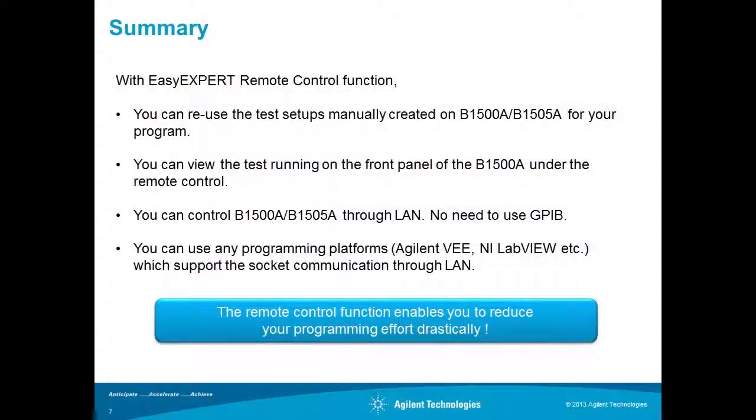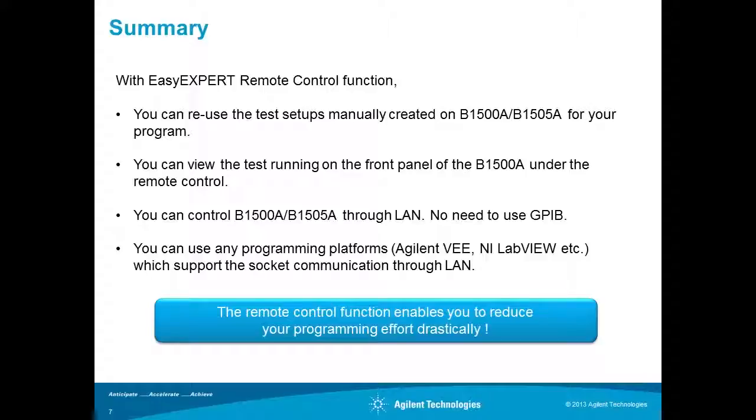As I shown in the video with EasyXpert remote control functions, we can reuse the interactively created test setup on our program.